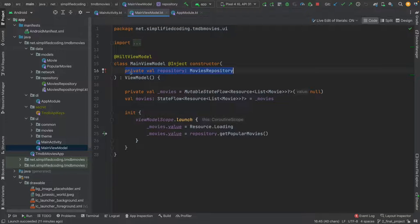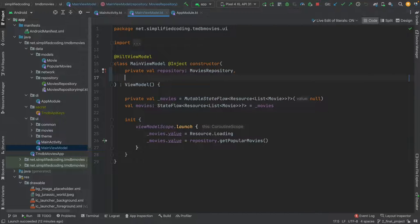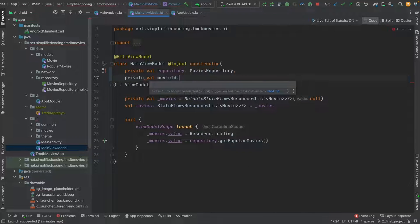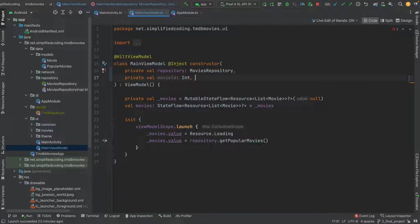Hilt is providing the dependency, but now let's say I need one more parameter in my ViewModel — for example, a movie ID, which is an integer. I want this movie ID to be passed dynamically, which means Hilt cannot provide a dependency of this kind, because for every movie the ID will change and I want to pass that ID.